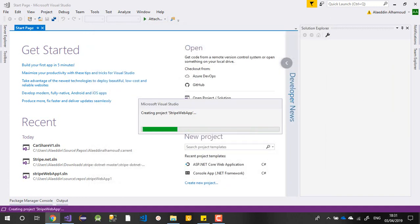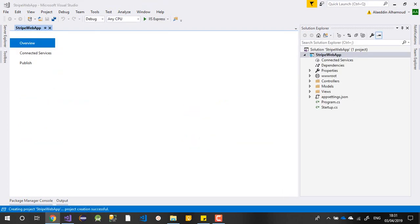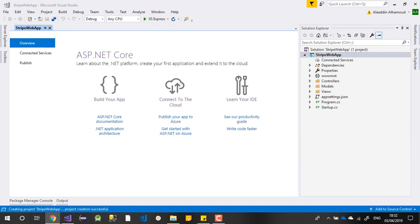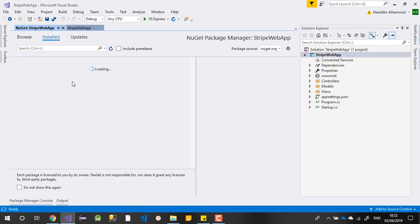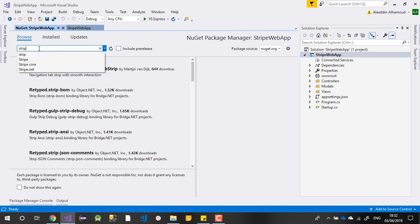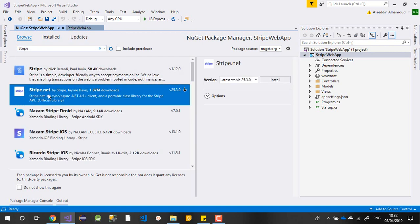After we create the project, what we'll do is install the NuGet package for Stripe, then create our controller, and then create the Razor page. We'll go through it step by step. First, go to Manage NuGet and try to find the Stripe package - there are many but I think the official one is this one.